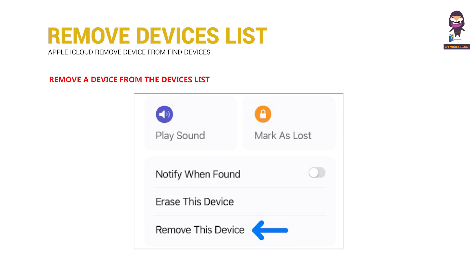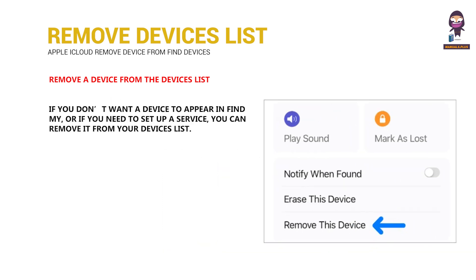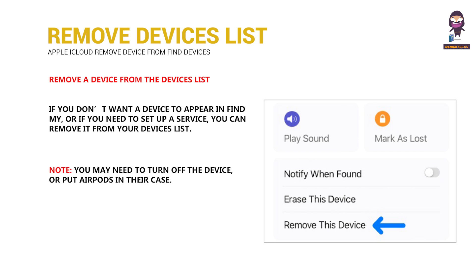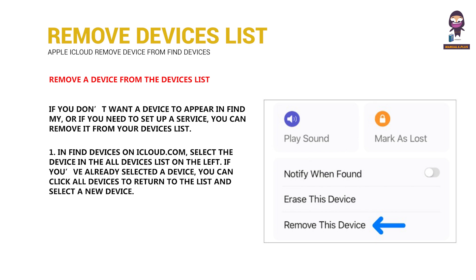Remove a device from the Devices list. If you don't want a device to appear in Find My, or if you need to set up a service, you can remove it from your Devices list. You may need to turn off the device or put AirPods in their case. Step 1: In Find Devices on iCloud.com, select the device in the All Devices list on the left. If you've already selected a device, you can click All Devices to return to the list and select a new device. Step 2: Click Remove This Device.